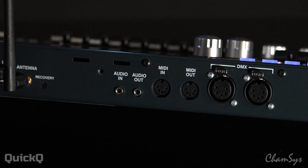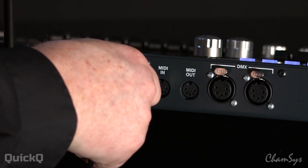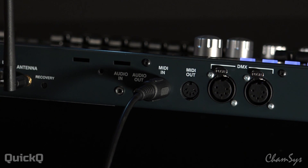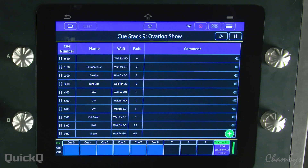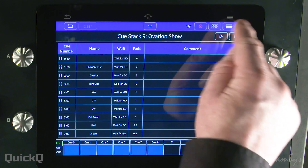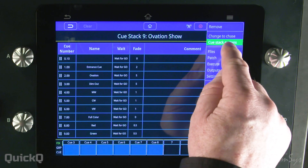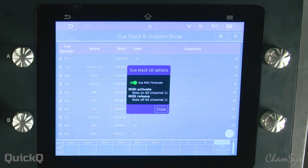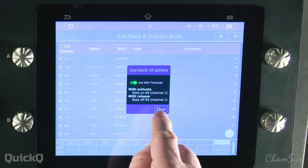Let's take a look at setting up MIDI timecode to trigger cues in a cue stack on the QuickQ console. I've got MIDI coming in as timecode into the MIDI input on the QuickQ console. I'm then in my cue stack going to go to the cue stack options and say use MIDI timecode.